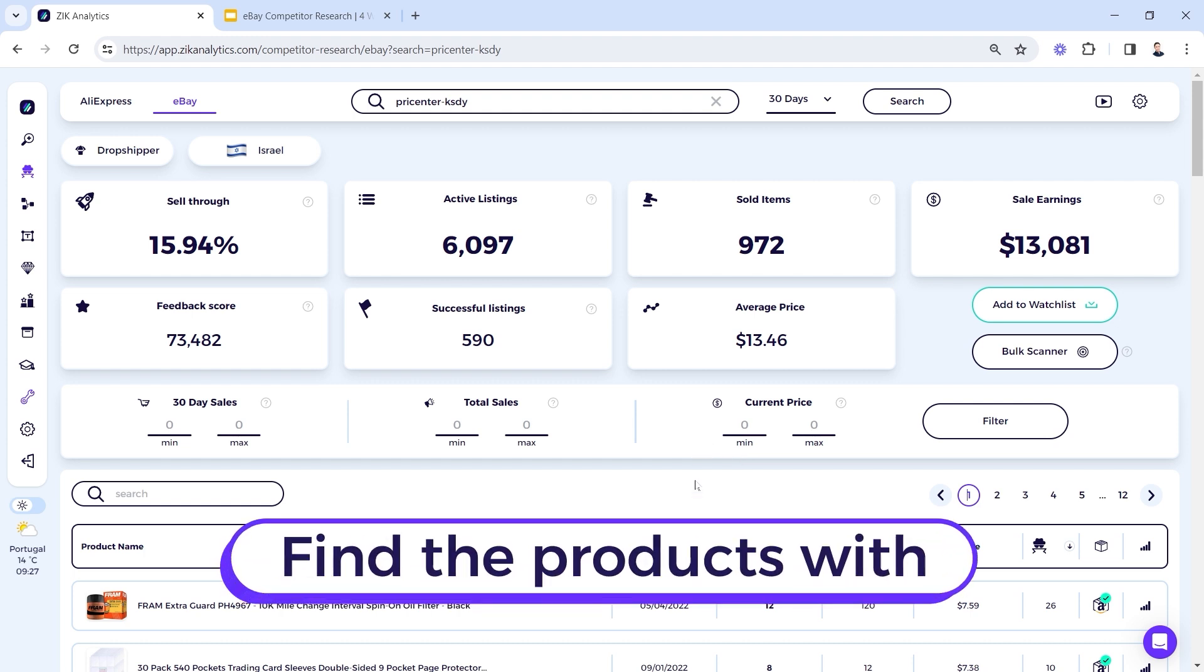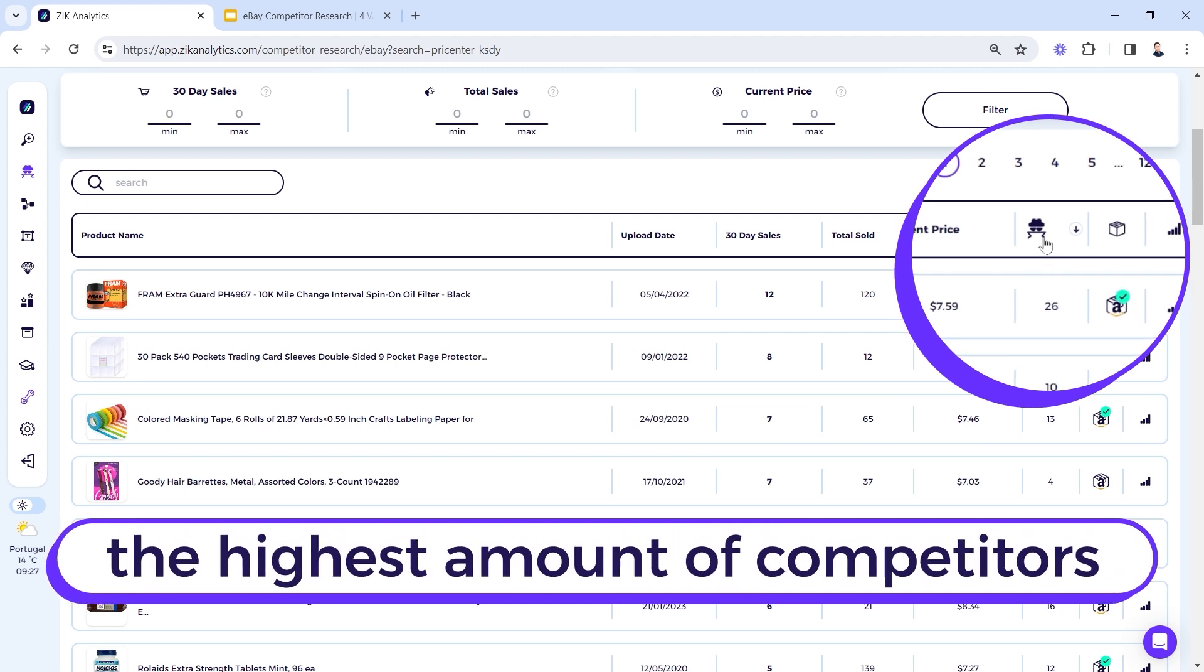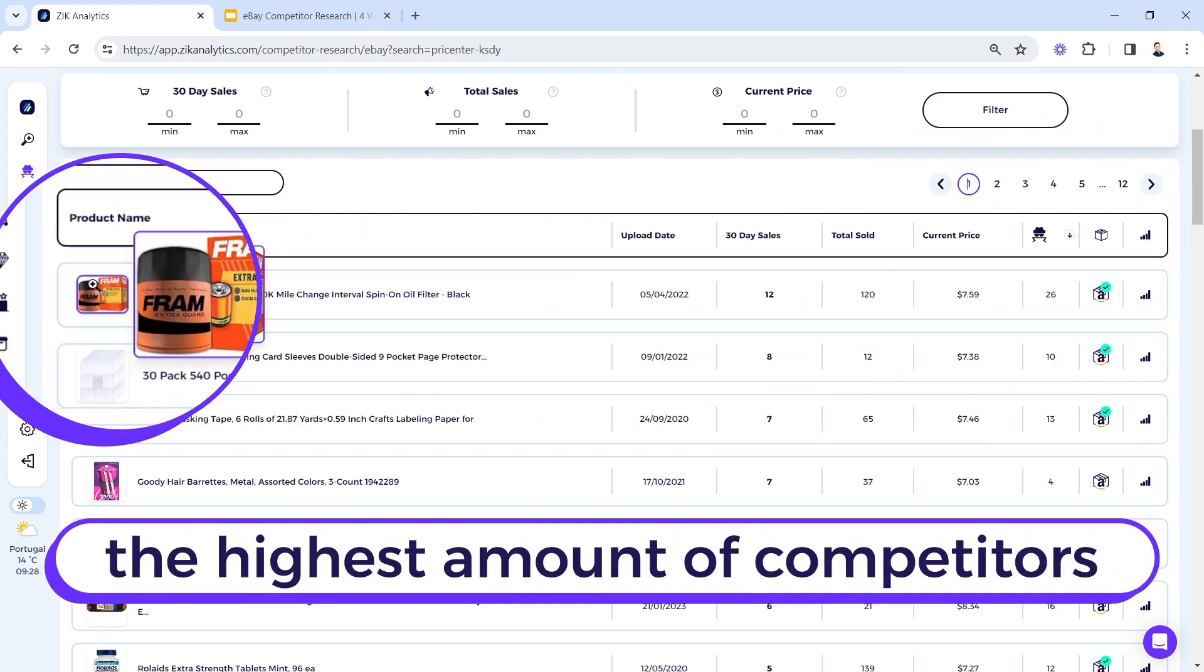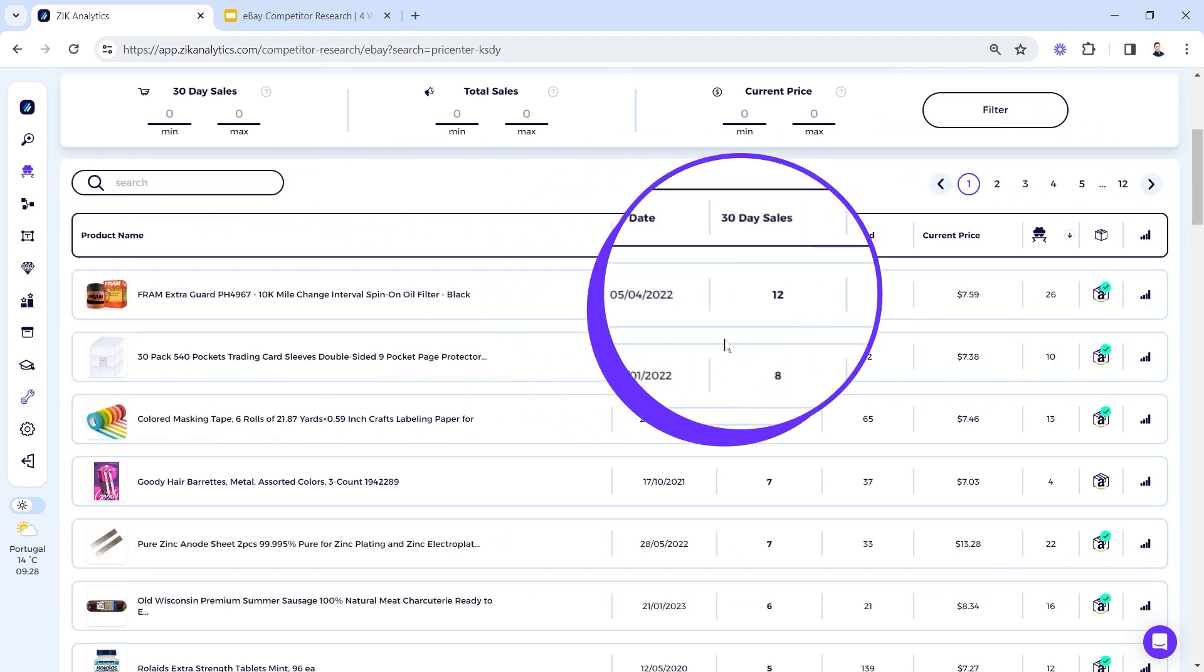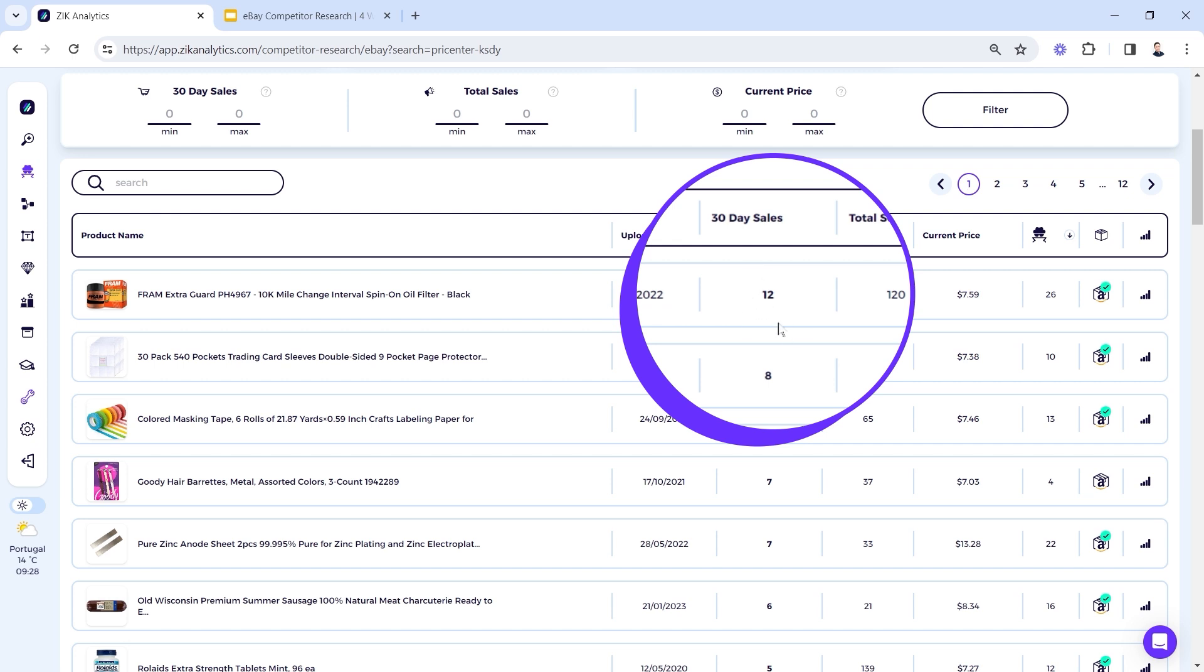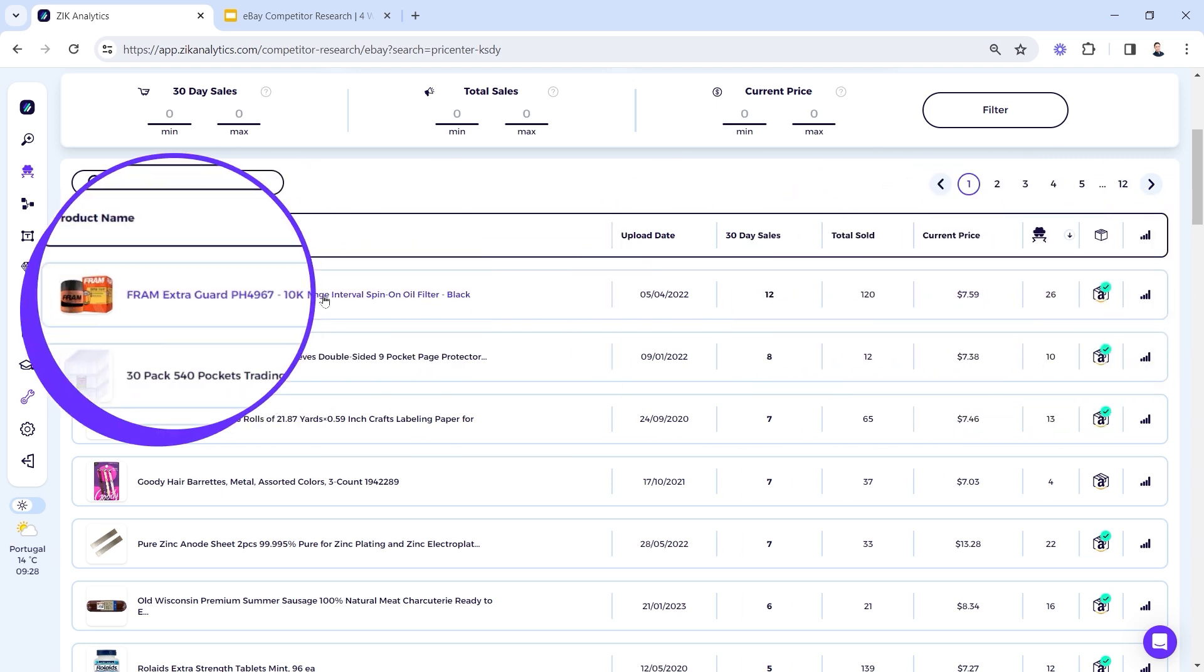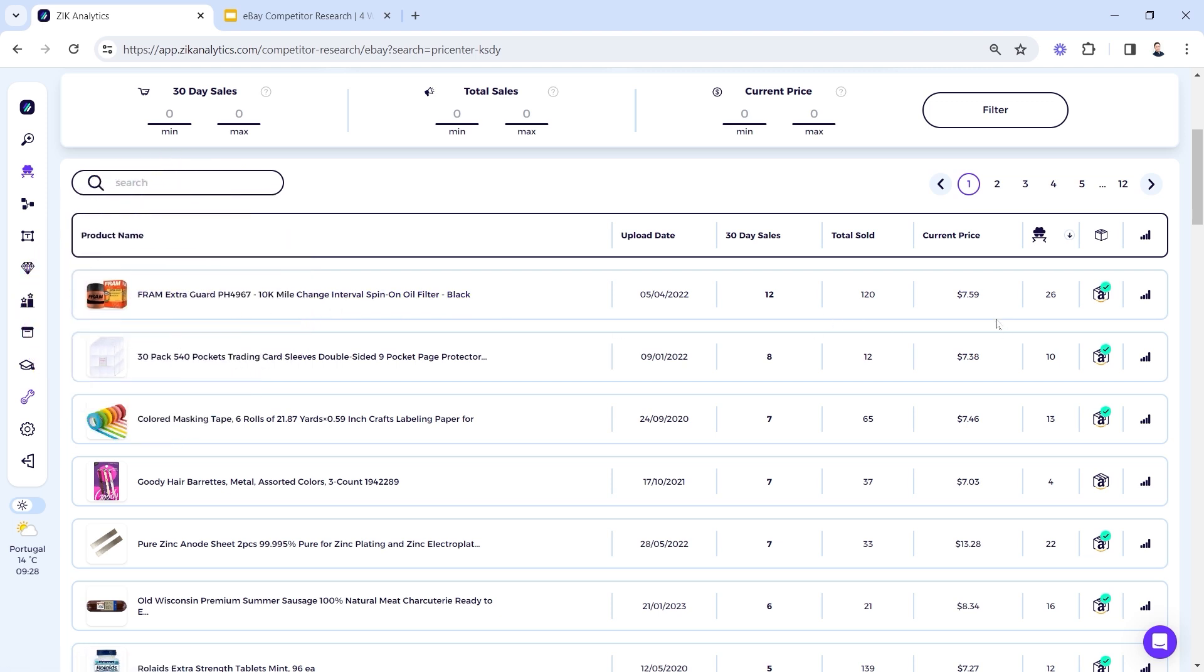And what I'm going to do now to find more competitors is use his products and find the products that have the highest amount of competitors. So here we can see the image, the title, the upload date, the 30-day sales, the total sold, the current price, and we have the competitor column.